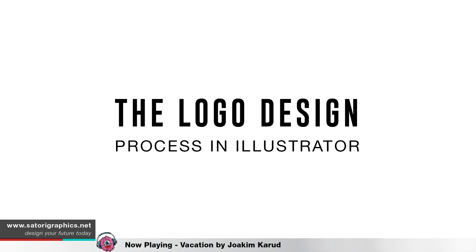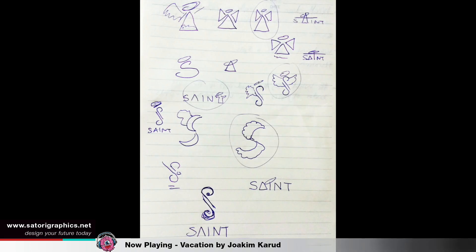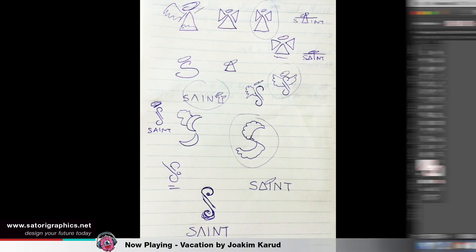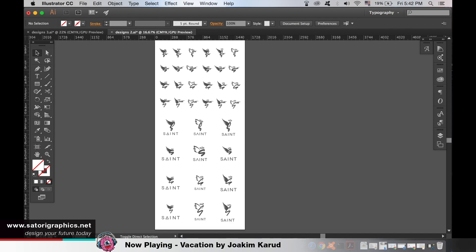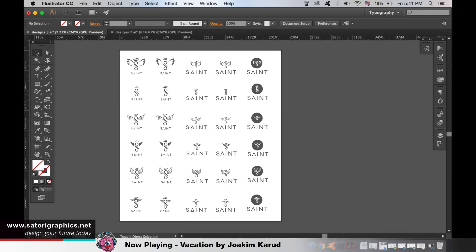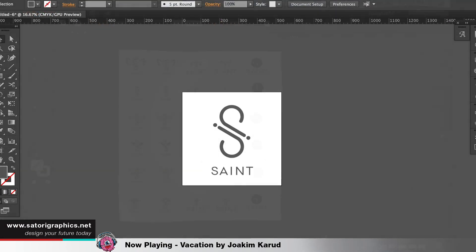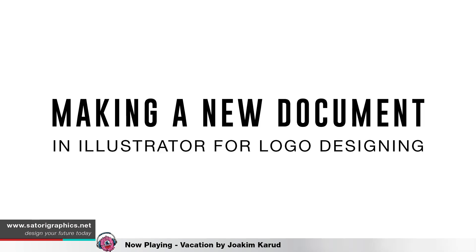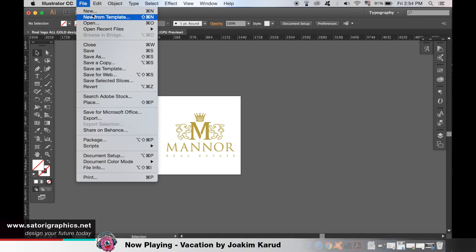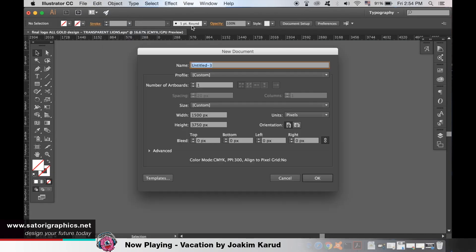Today I will first show you my very own logo design process in Illustrator, from sketchpad to digital designs and then the final design solution. From there we will be looking at how to create a new document in Illustrator, perfect for logo designing, and also what type of artboards to use.